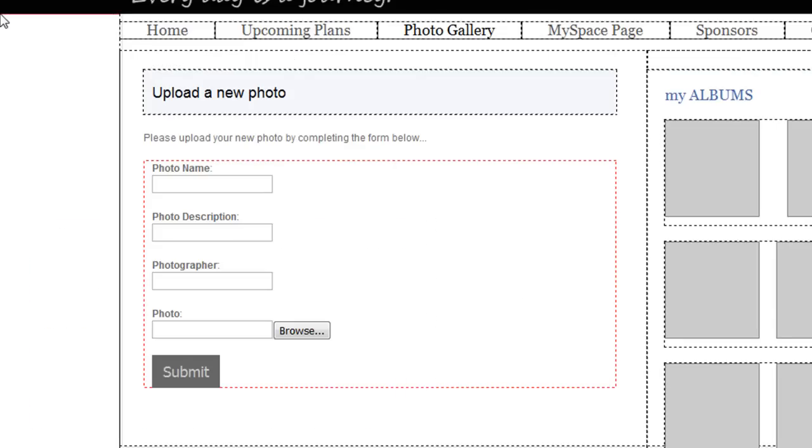Here I have a form on my website for photographers to upload photos. They have the ability to enter a name, description, and the photographer's name and then I have a file field for them to upload a photo.